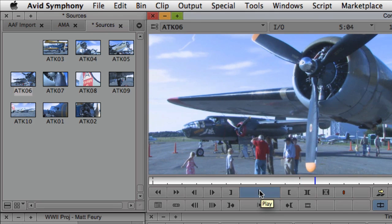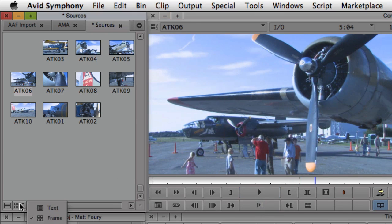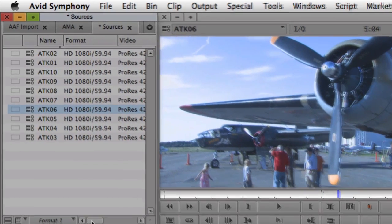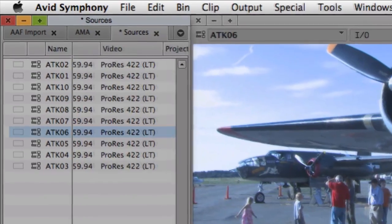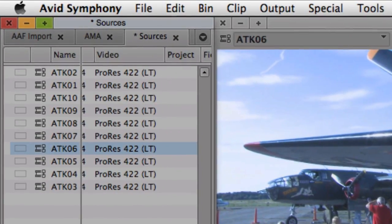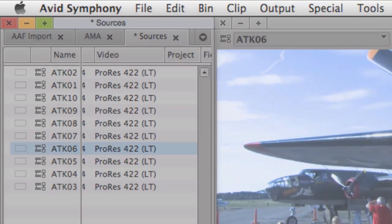All variations of ProRes are supported, and the ProRes clips look and function identically to any other clips in the Avid project.